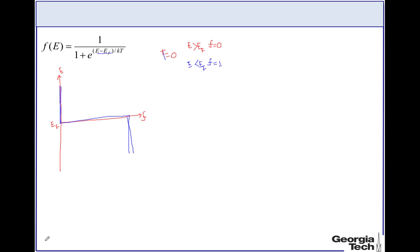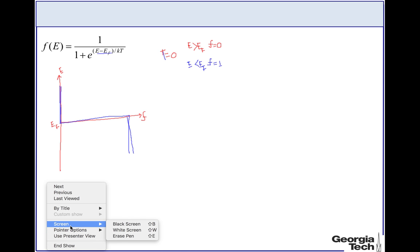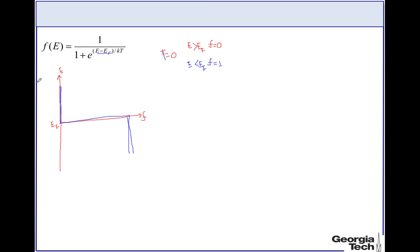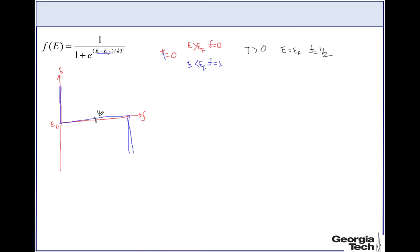Now let's consider what happens at temperature T greater than 0. First, consider the case when E equals EF. The exponent becomes 0, so we get 1 over (1 + 1), giving a Fermi function value of one-half. So at the Fermi level, the probability of finding an electron is always one-half.